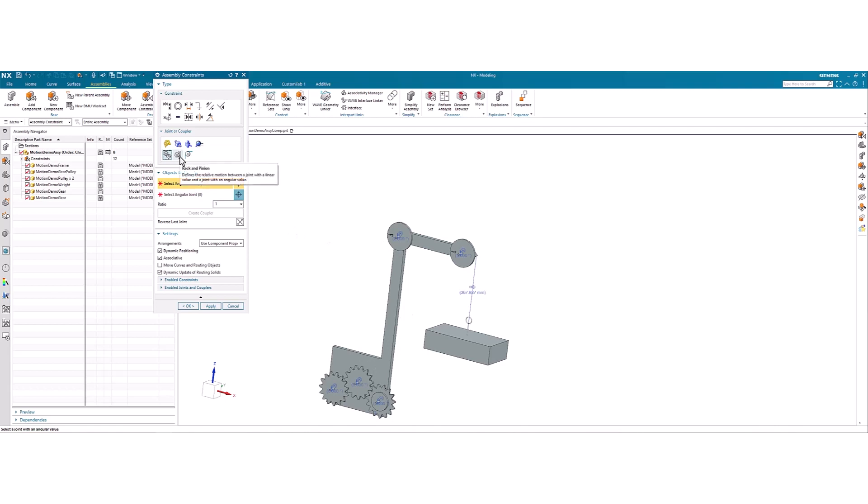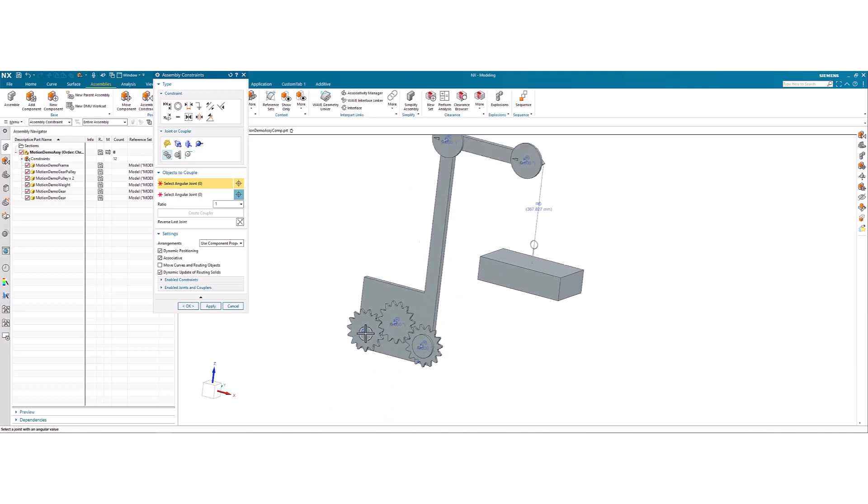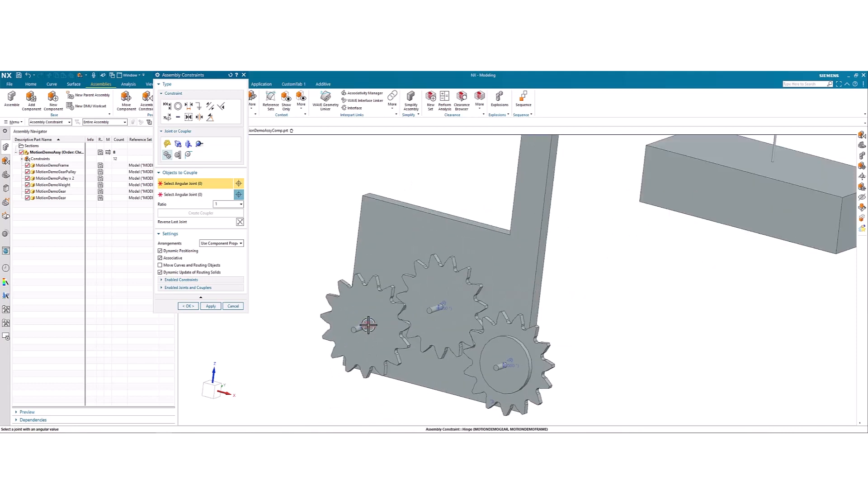And rack and pinion for the pulley and weight. So we can just select the angular joints. Now these are the same size, so we keep the ratio at one.